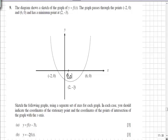The minimum point 2, minus 3 will become 5, minus 3, and 6, 0 will become 9, 0. Then we simply resketch the curve to suit.